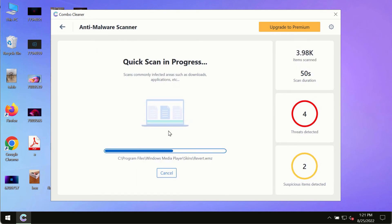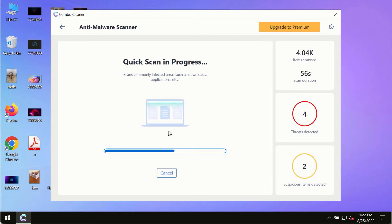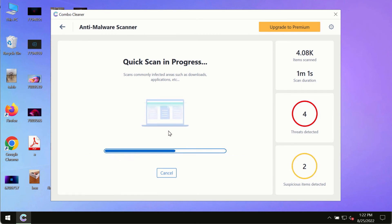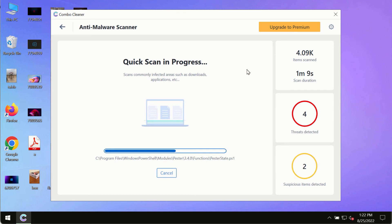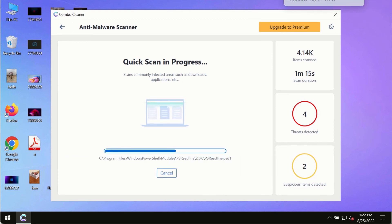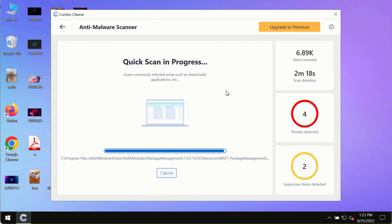You will be able to know the names of all these threats, the locations of all these threats on your computer, and of course based on that summary, you will be able to remove certain threats manually. However, we strongly advise that you consider upgrading to the premium license of Combo Cleaner antivirus.